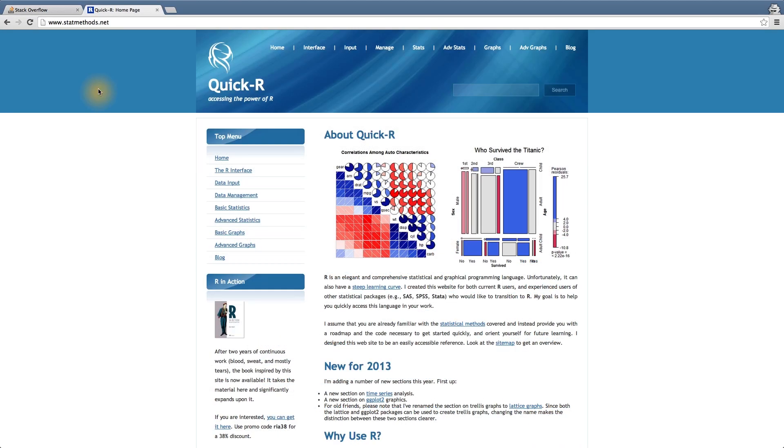One of my personal favorites when I learned R was QuickR, or statmethods.net. This site has excellent examples and short pieces of code that can refresh your memory and get you going on any data analysis.